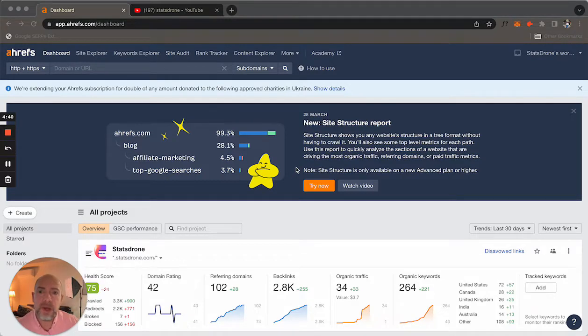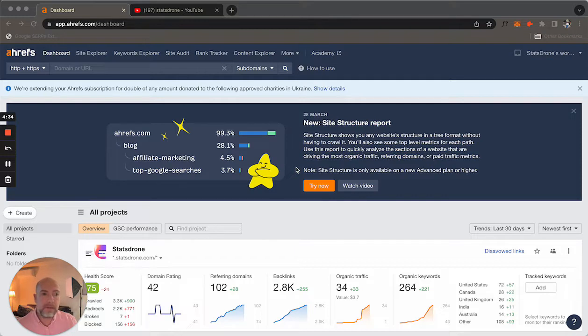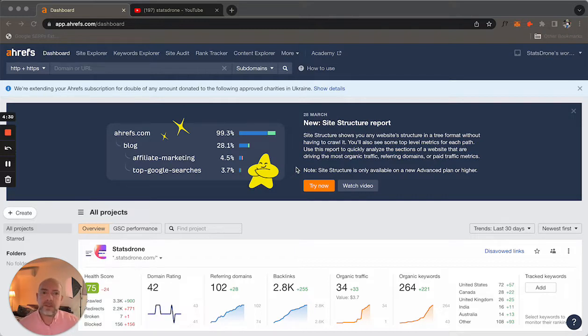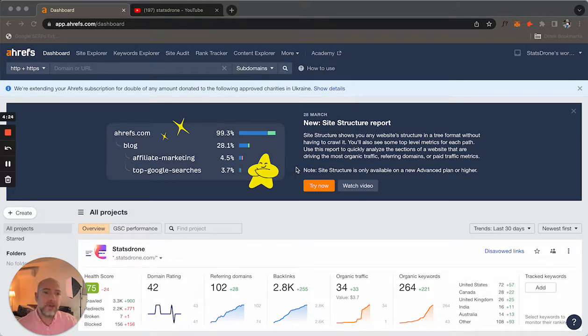I'm actually going to show you how to use Ahrefs to find affiliates, but for the most part, a lot of them are actually using just straight up Google and going to places where they can find lists of affiliates. That's great and all, but I think Ahrefs is probably one of the best tools you could actually use to find affiliates.